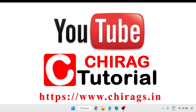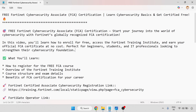Hello everyone, welcome to Chirag certification tutorial. In this video we are going to learn how to get free Fortinet Cybersecurity Associate, that is the FCA certification, and learn cybersecurity basics and get certified free.